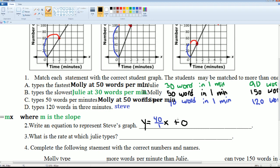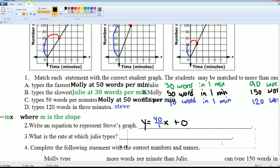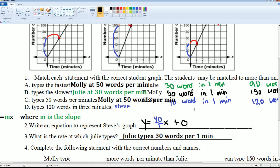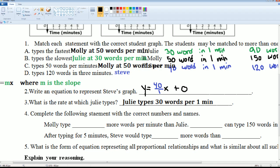What is the rate at which Julie types? Julie types 30 words per minute.